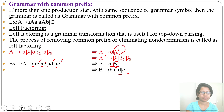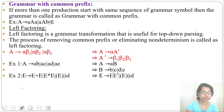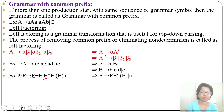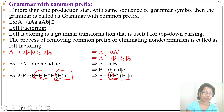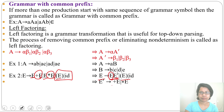Another example: from E derive E+cE, E*E, (E), or id. The common prefix is E, shared by the first two productions. So from E derive E E', where E' is the new variable. The non-prefixed productions — (E) and id — are written directly. Then from E' derive +E or *E.